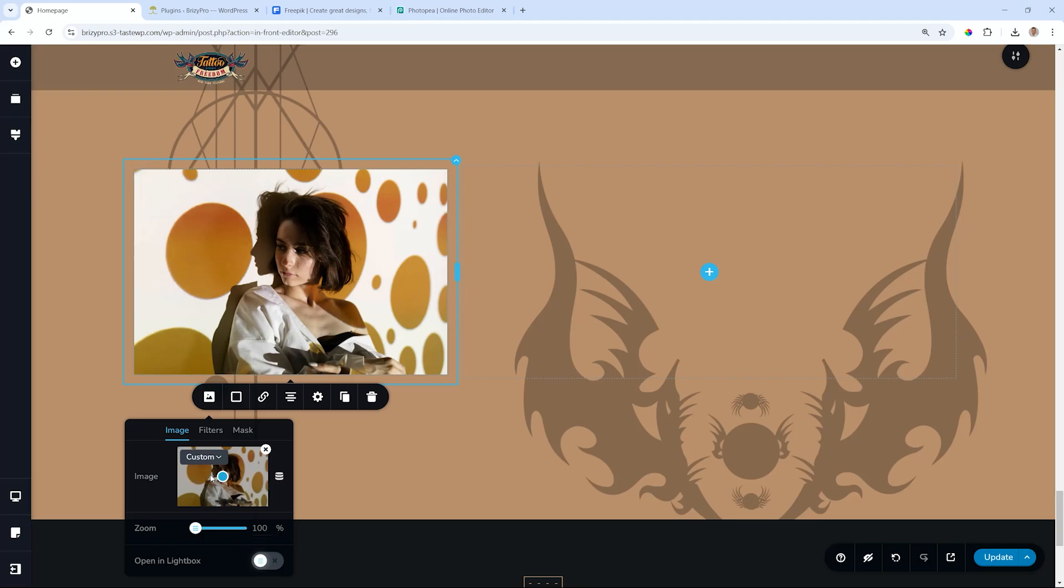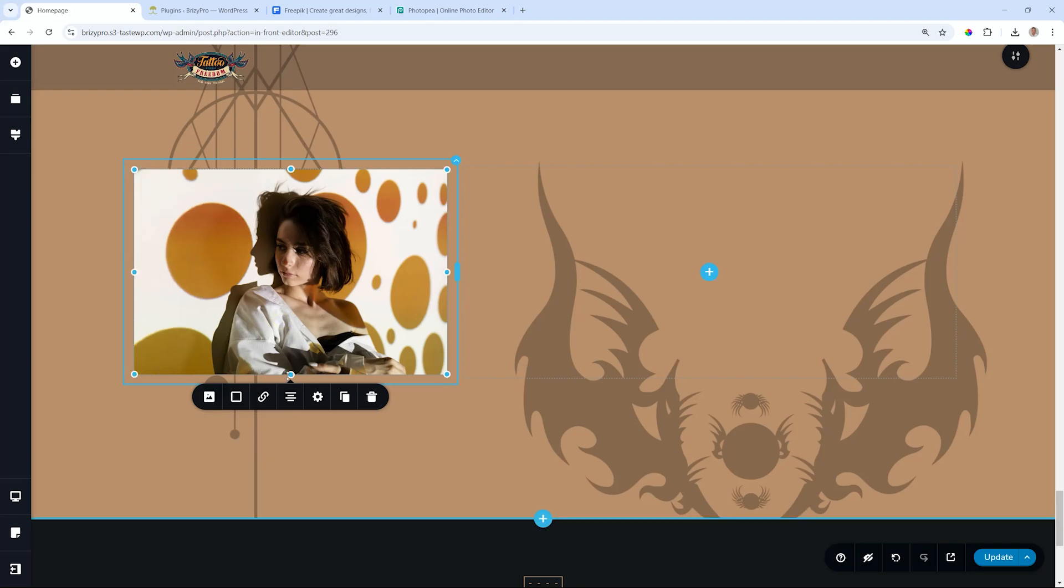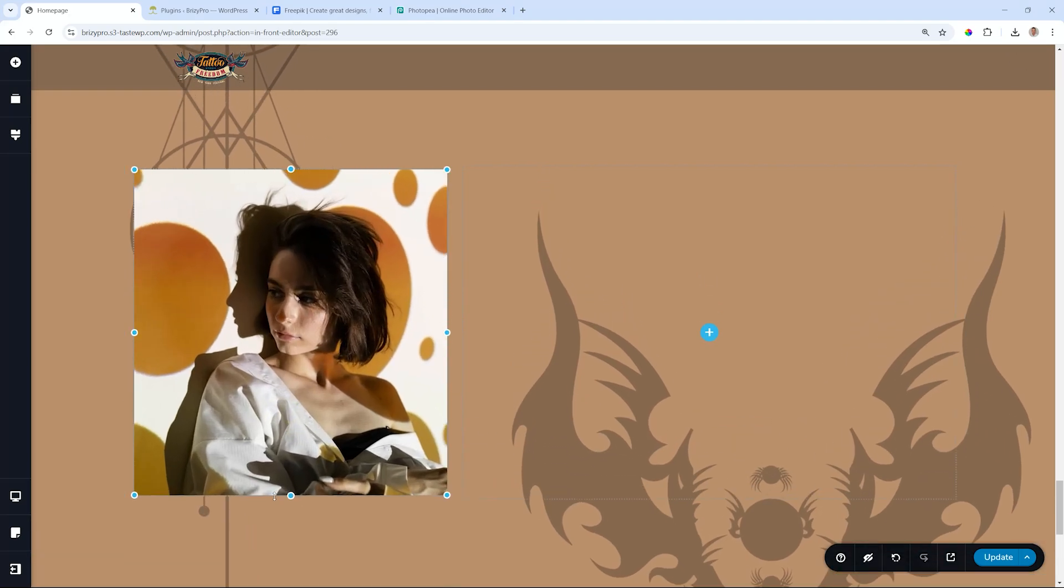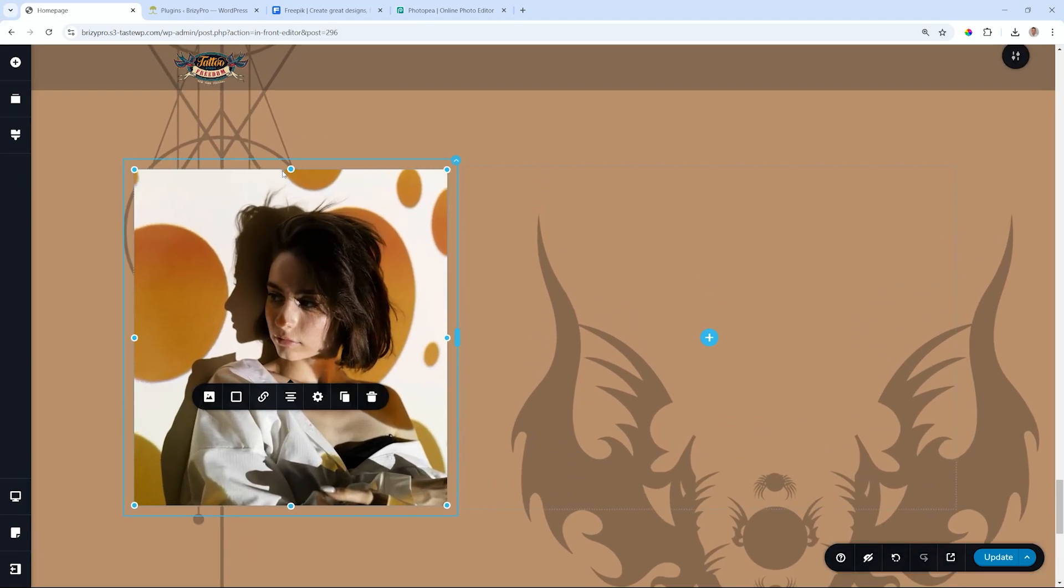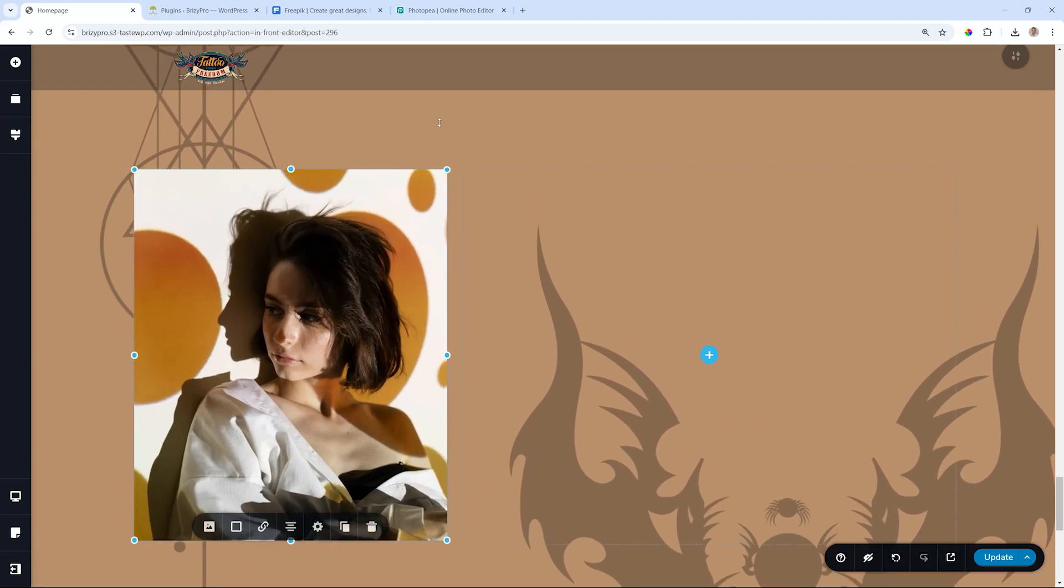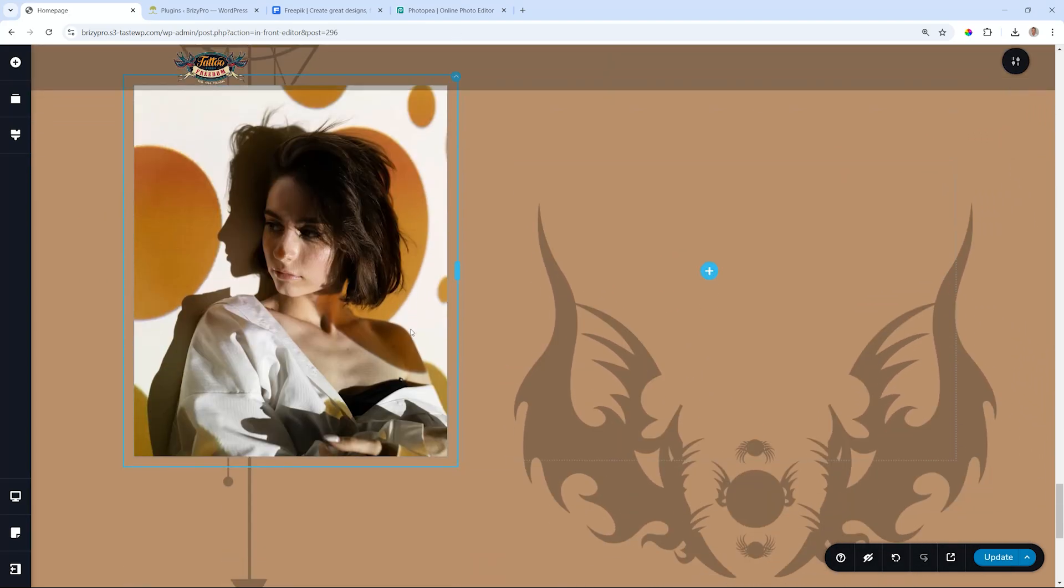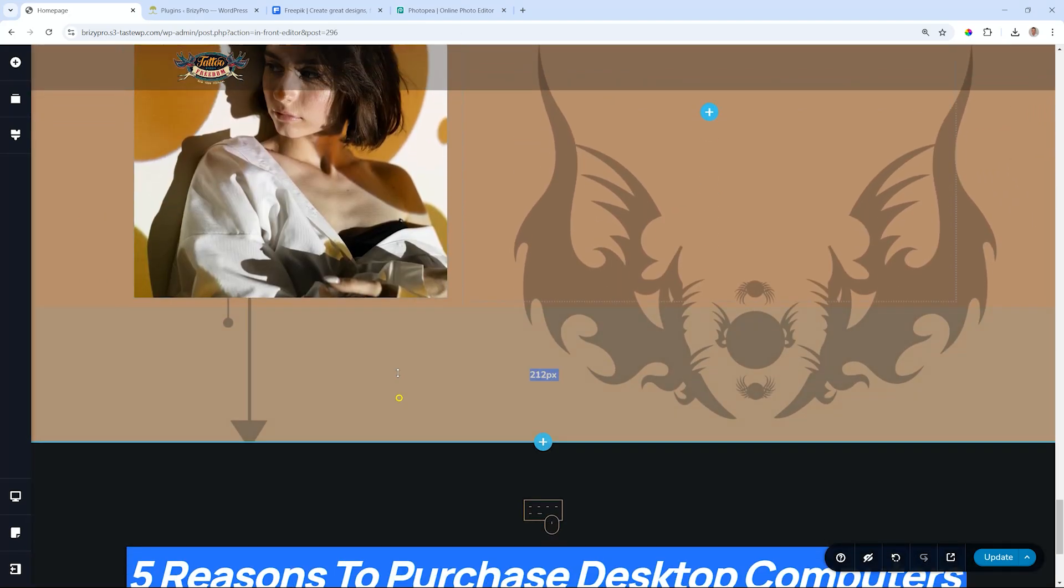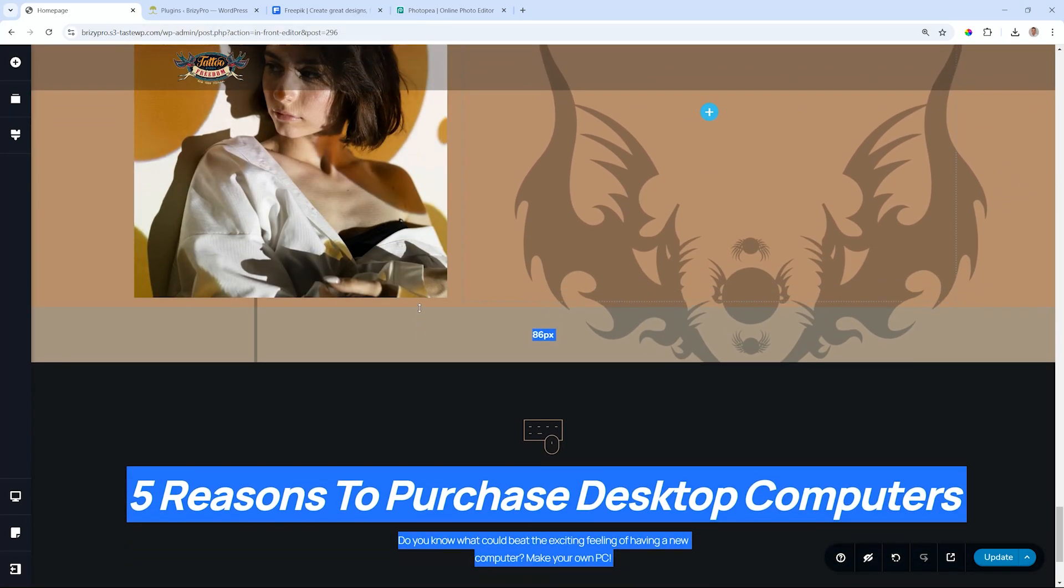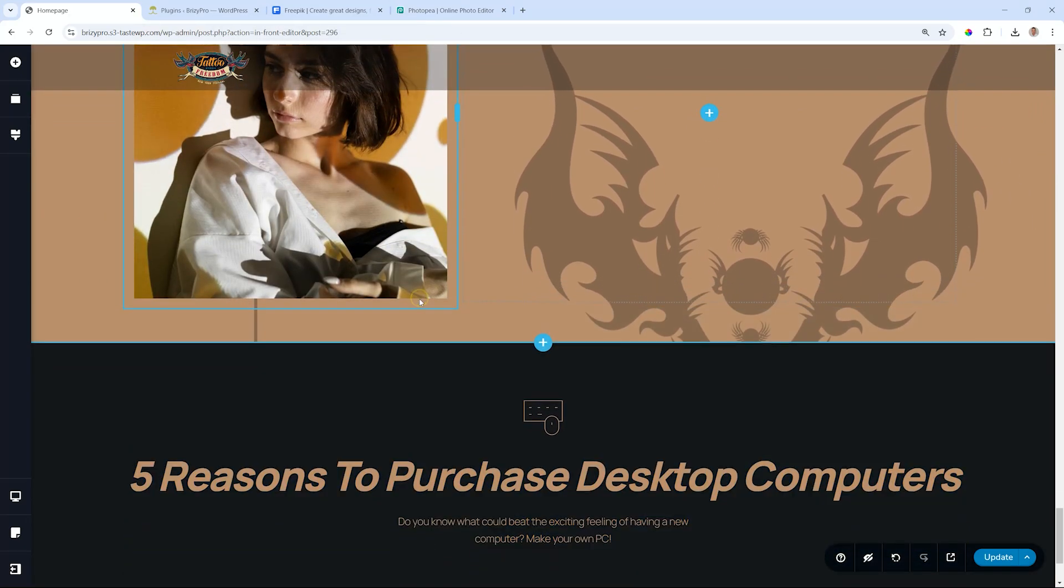And then I will resize it by grabbing it, and currently it is set to original. So to resize, I have to go to custom, then I can select, and I'm going to drag it like so. And let's just reduce the padding at the top and the bottom.